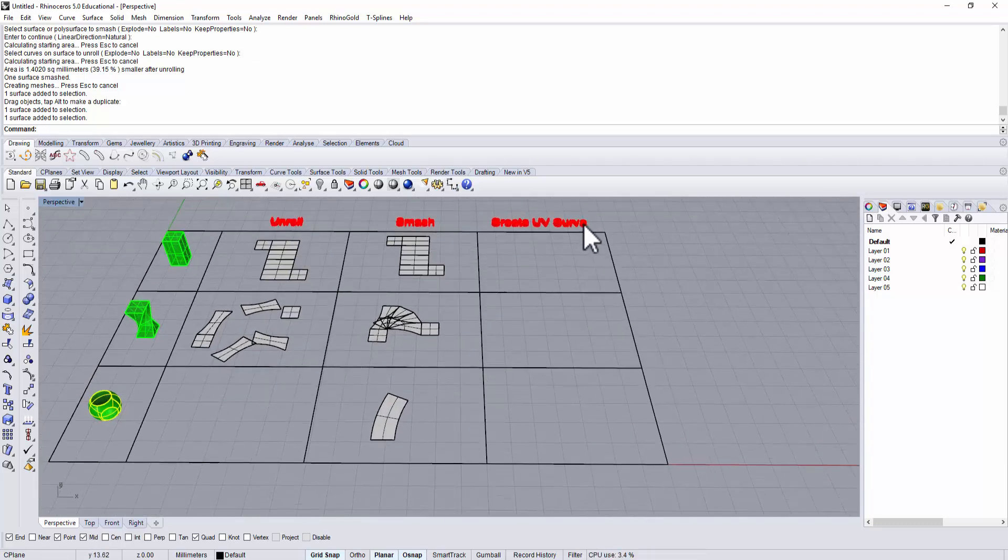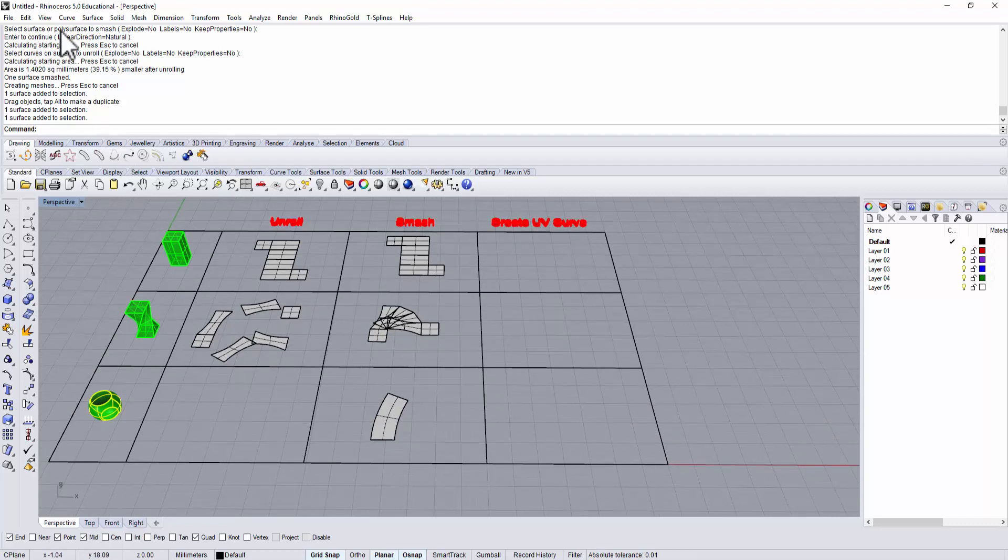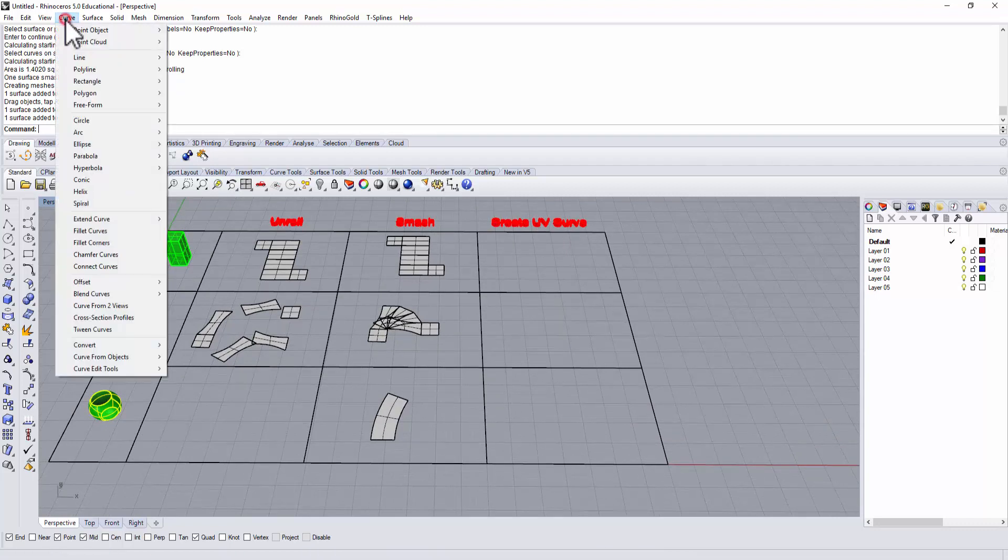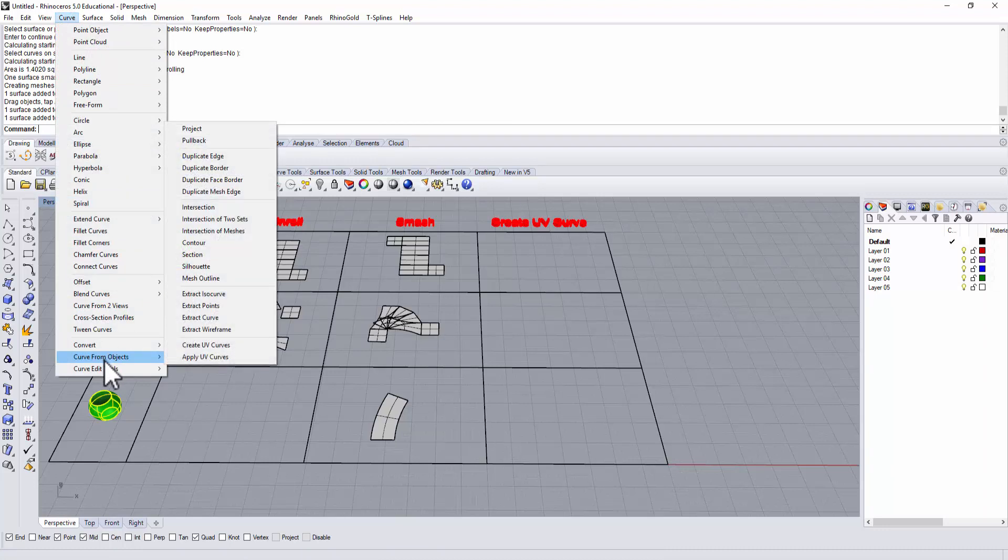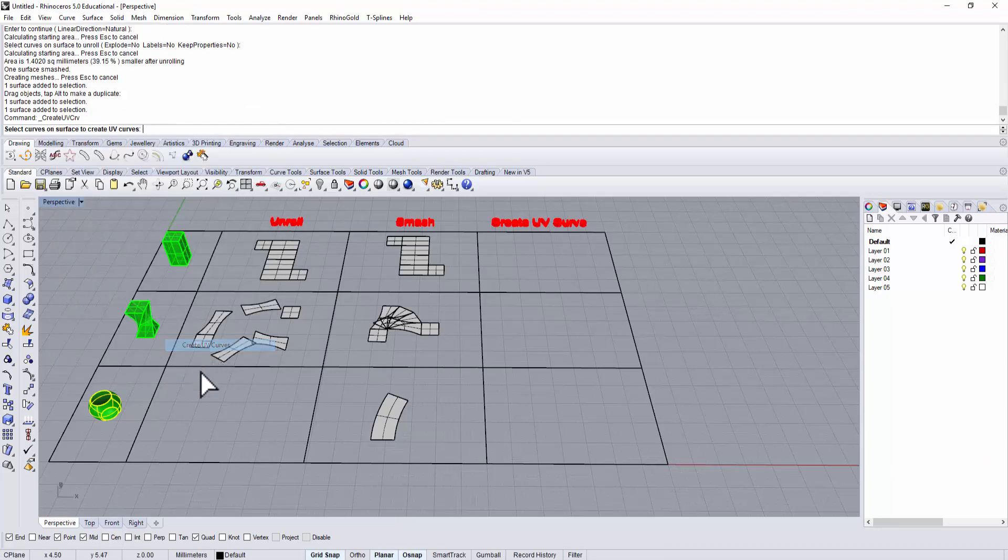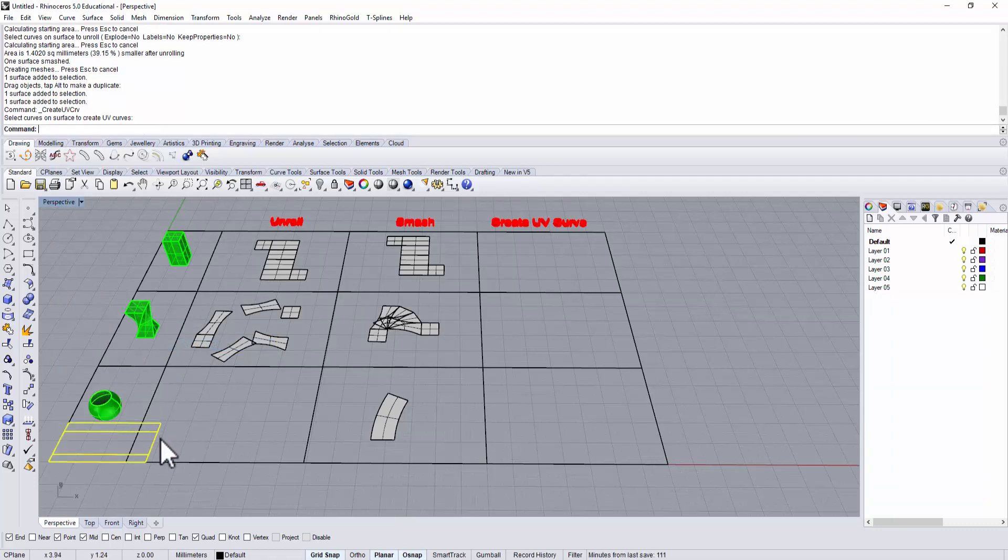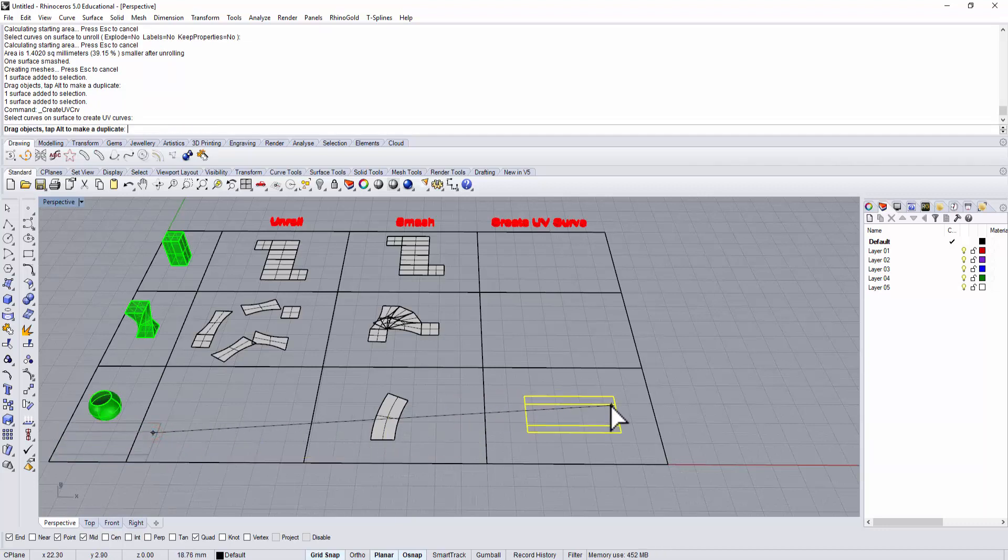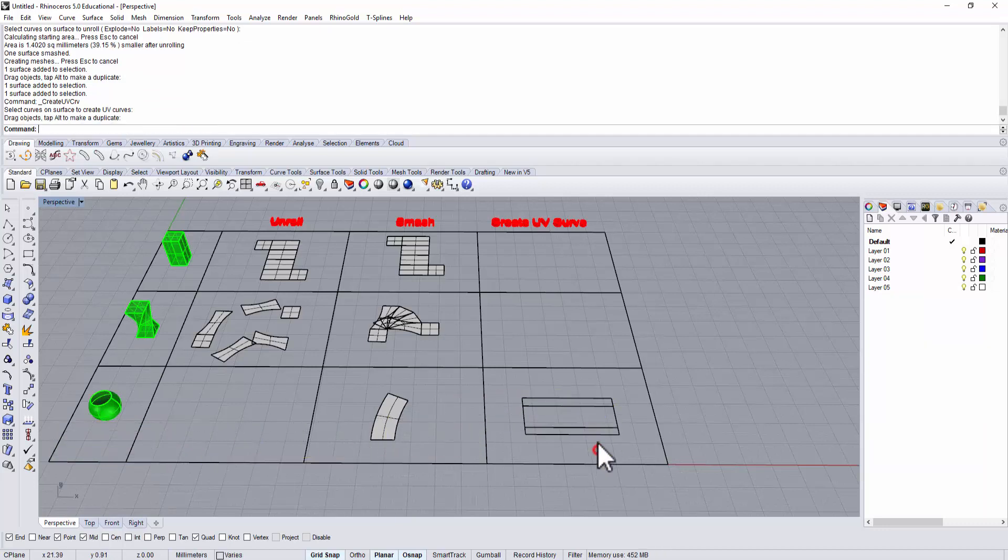In this case we need to use create UV curve. Create UV curve is under the curve tool, then you have curve from object, and you have create UV curves. Then we will select our surface, and when you hit enter.